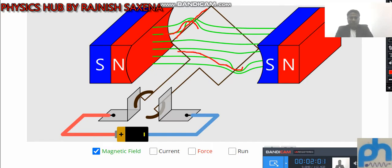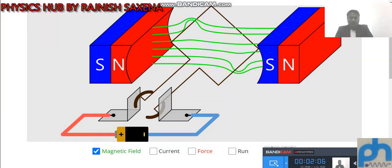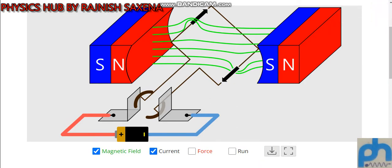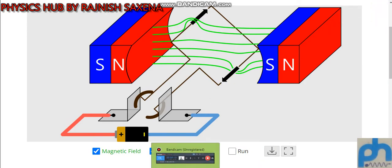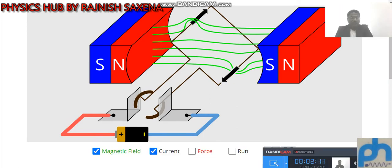Now I will click on current. Here you can see the direction of current. When I click on current — see — now current is flowing: on one side the current is inward, and outward on the other side. The current flows from positive to negative.